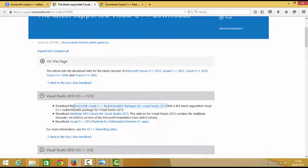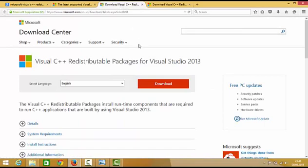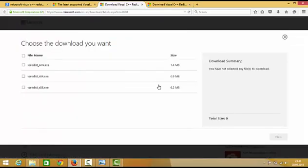Select this option which says download the Microsoft Visual C++ redistributable package for Visual Studio. Just click this and in here you will see the download link. You just need to click this download button here.